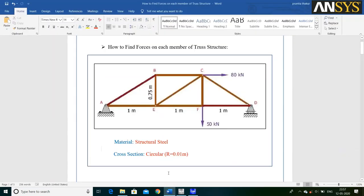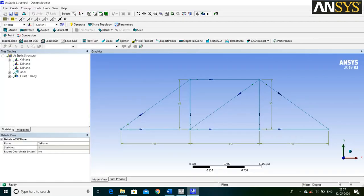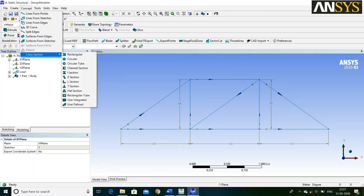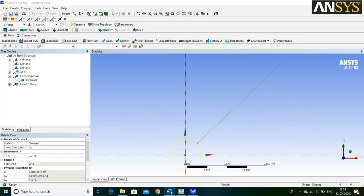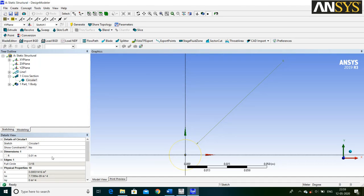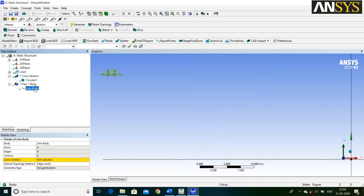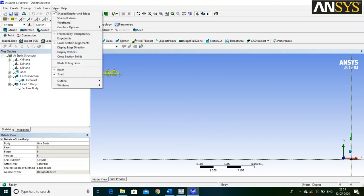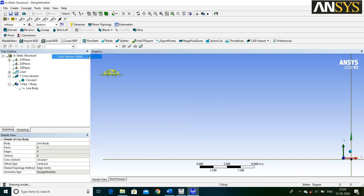The cross section of the structure is Circular. Go to Concept, click on Cross Section and select Circular Cross Section. The radius of the circle is 0.01 meter, which is already assigned. Then click on the plus sign, select Line Body, click on the drop-down button and select Circular Cross Section. Then go to View and click on Cross Section from Solid. For Fit to Screen, click on this icon.